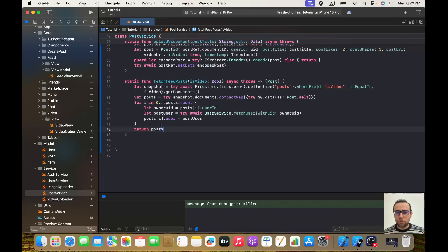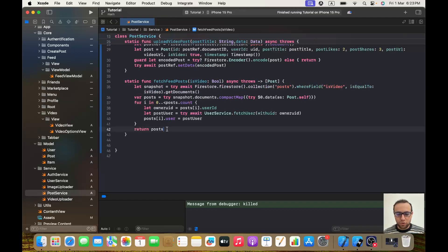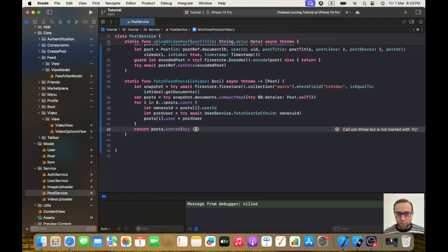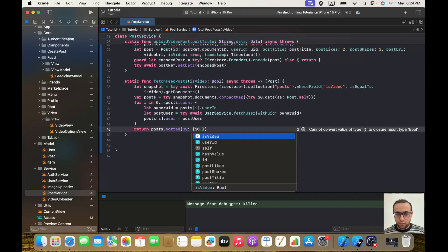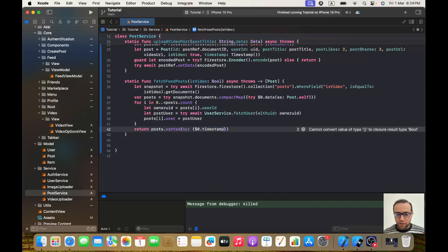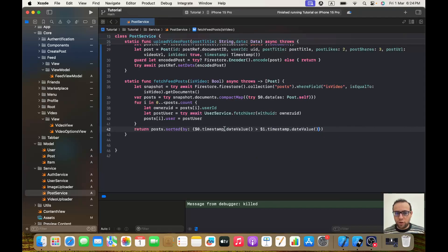For the posts, as you may remember we were sorting them before in a different way, but now we don't need to do it that way. We will use `.sorted(by:)` and here we'll use a timestamp, so it will be `$0.timestamp.dateValue()`. We are sorting the posts so we get the newest ones first — the newest will be at the top.